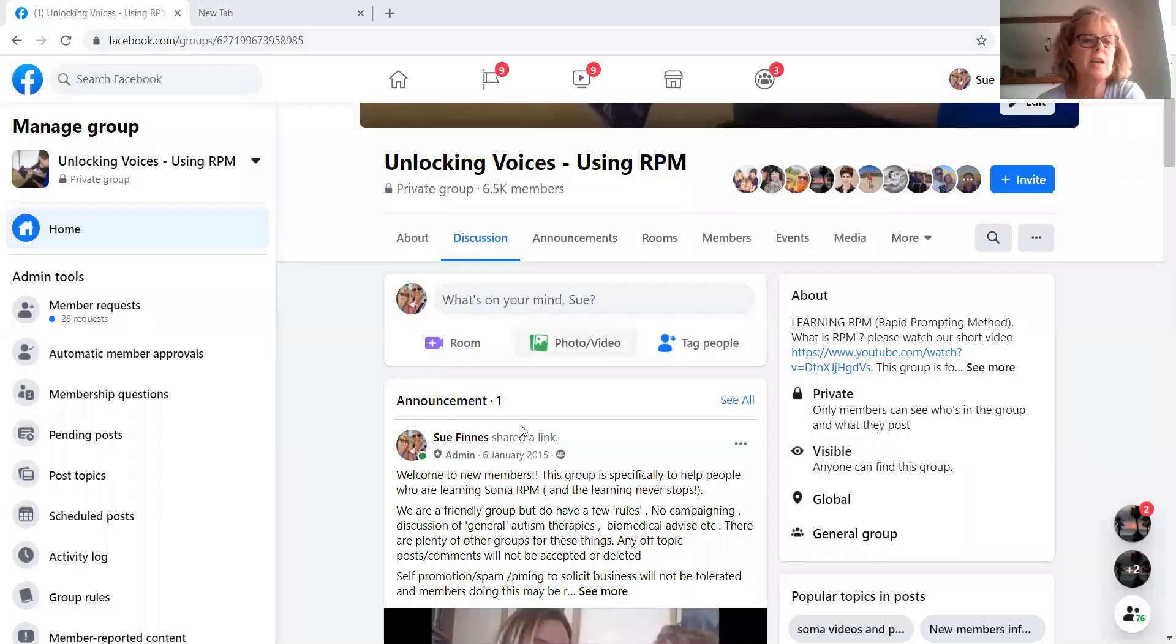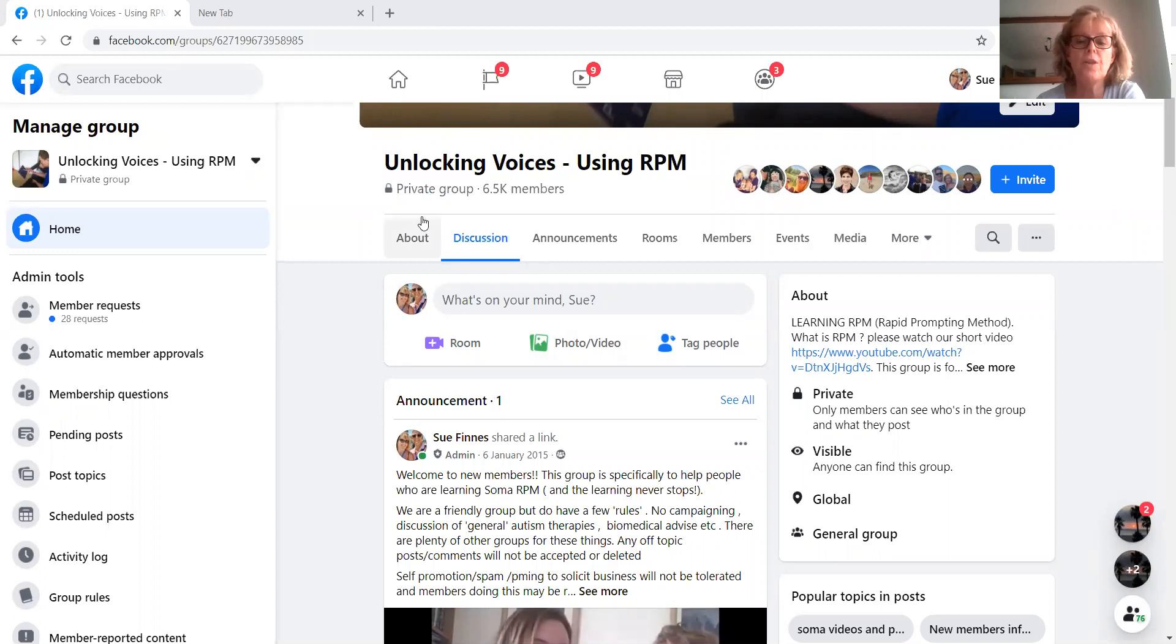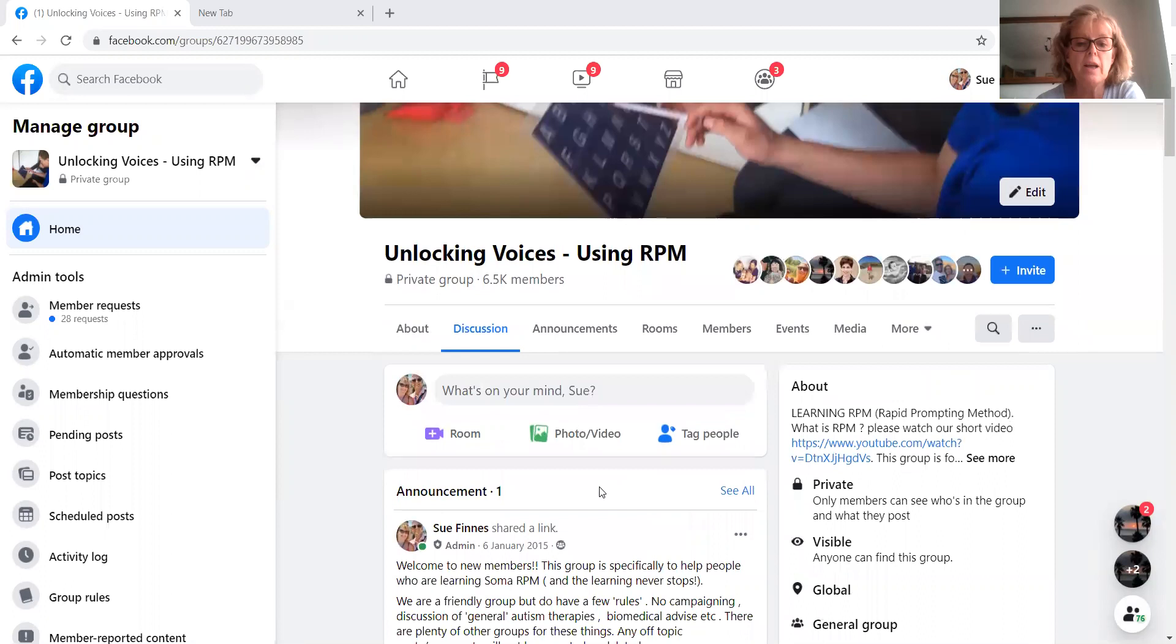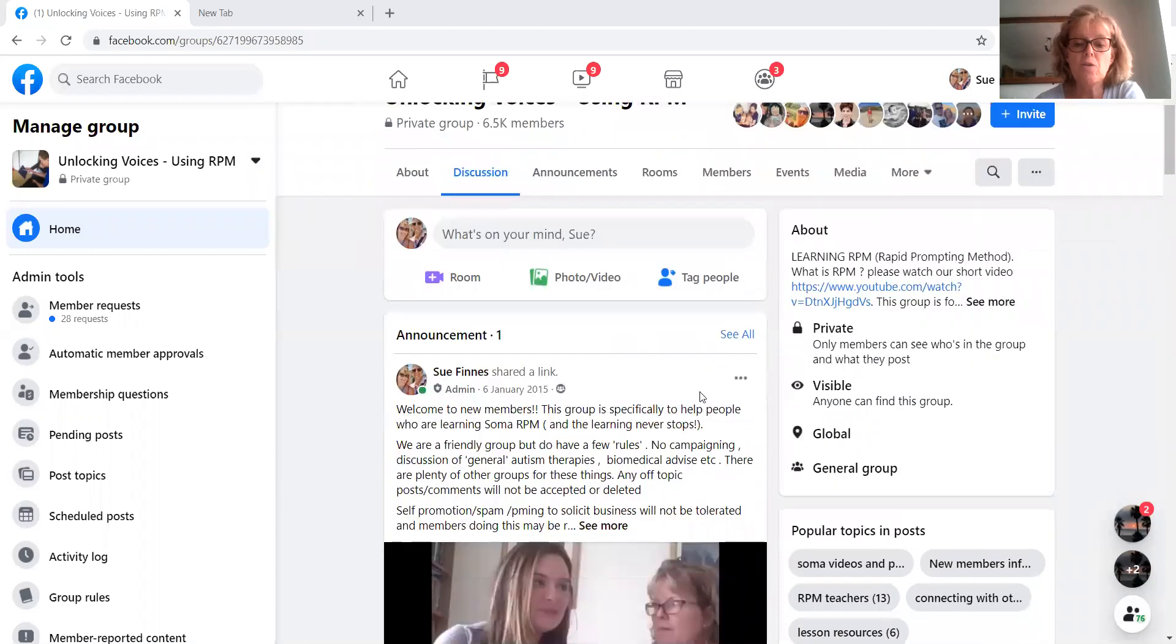Let me just share my screen. Okay, so here's the homepage of the group. So first of all, let me draw your attention.